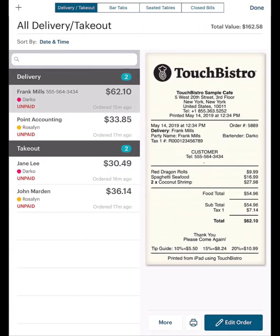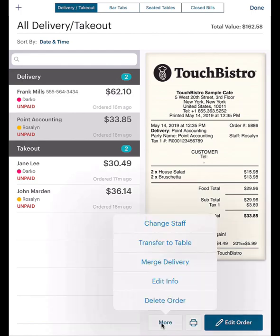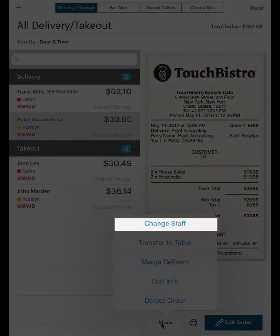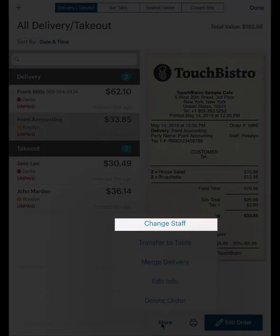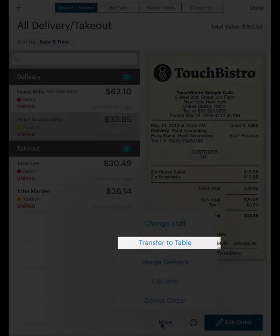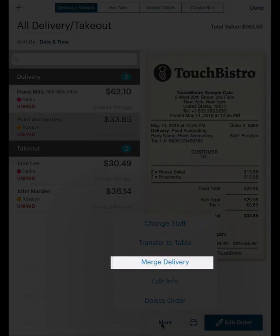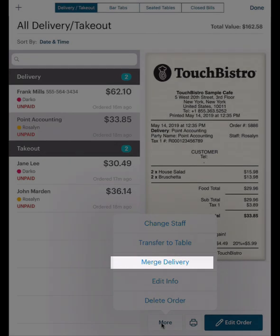Similar to a bar tab, both the delivery and takeout items can be assigned to a waiter, transferred to a table, or merged into another existing bar tab, takeout order, or delivery item.